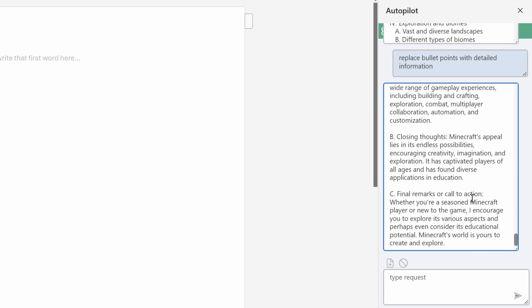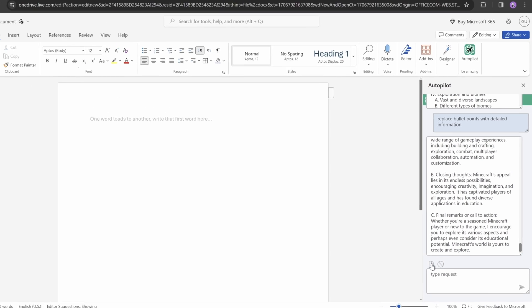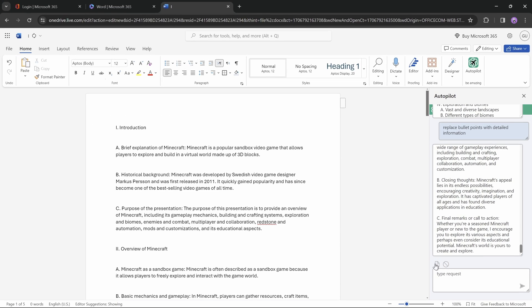And now we can just click on this little button to insert all of this text into our document. That's easy peasy, lemon squeezy. Okay, so right now our introduction slide has three paragraphs of text, that's nice, but we might want to reduce some of that text later on.